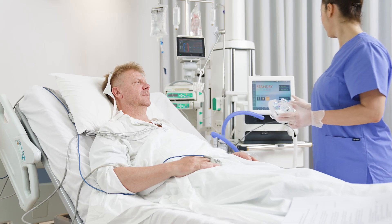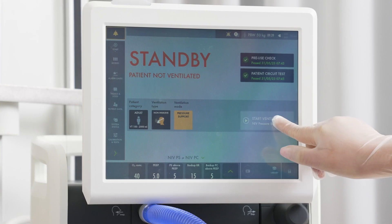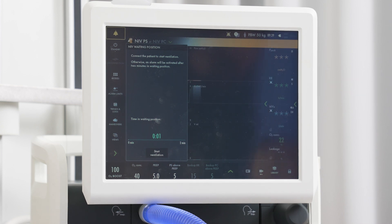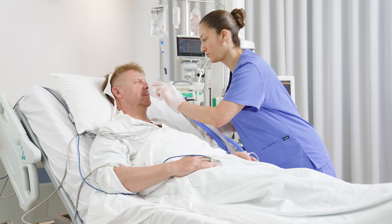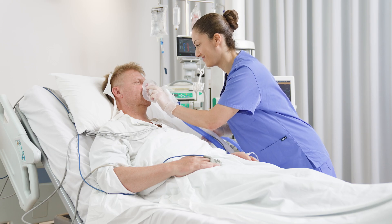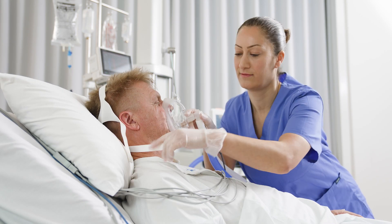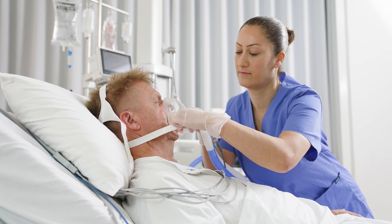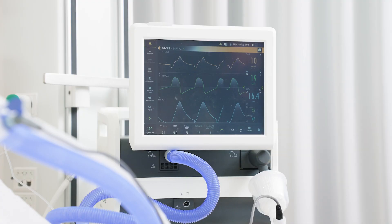An awaiting position dialog is seen on the screen. This will give you time to connect the mask to the patient without ventilation beginning. The ventilator will start automatically when it detects patient breathing.